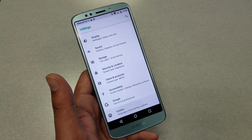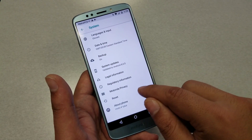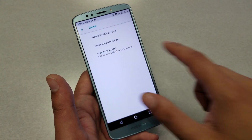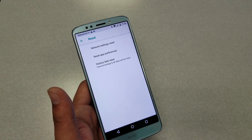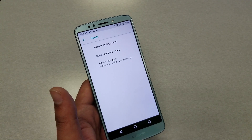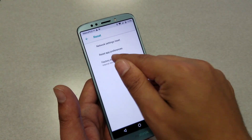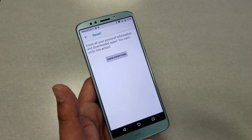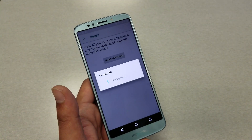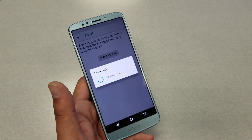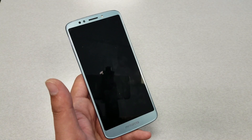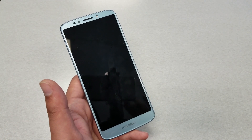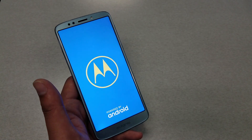Now here's the last step: go to System, then Reset, and do a Factory Data Reset. Since there is no Gmail account on the phone anymore, the factory reset will complete cleanly. Let the phone finish the reset and we will come back to show you that the phone is 100% clear of the previous Gmail account that was synced.